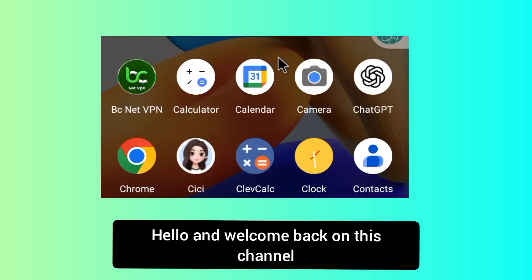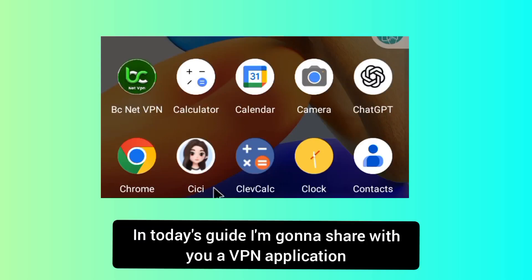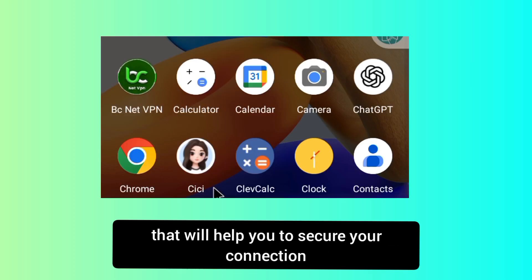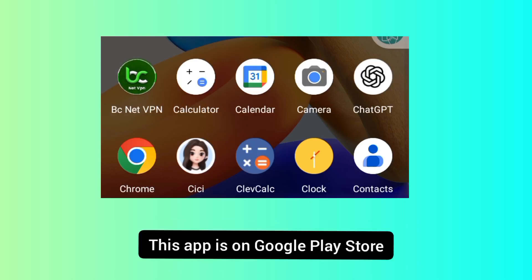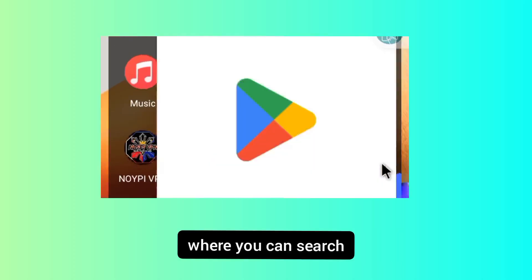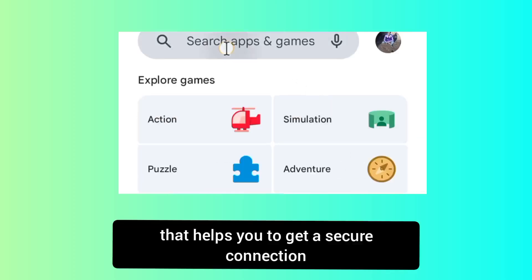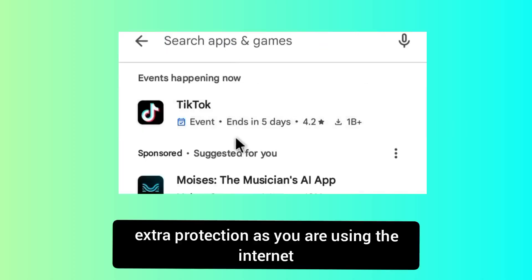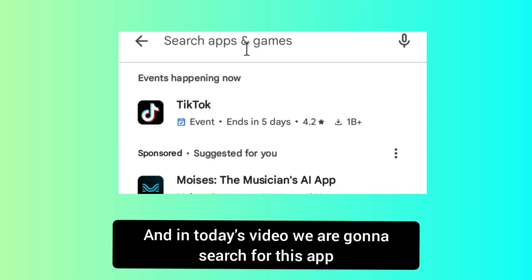Hello and welcome back on this channel. Today we are back with another video. In today's guide I'm going to share with you a VPN application that will help you to secure your connection as you are browsing online. This app is on the Google Play Store, where you can search and install Android apps. This channel shares apps that help you get a secure connection and extra protection as you are using the internet.